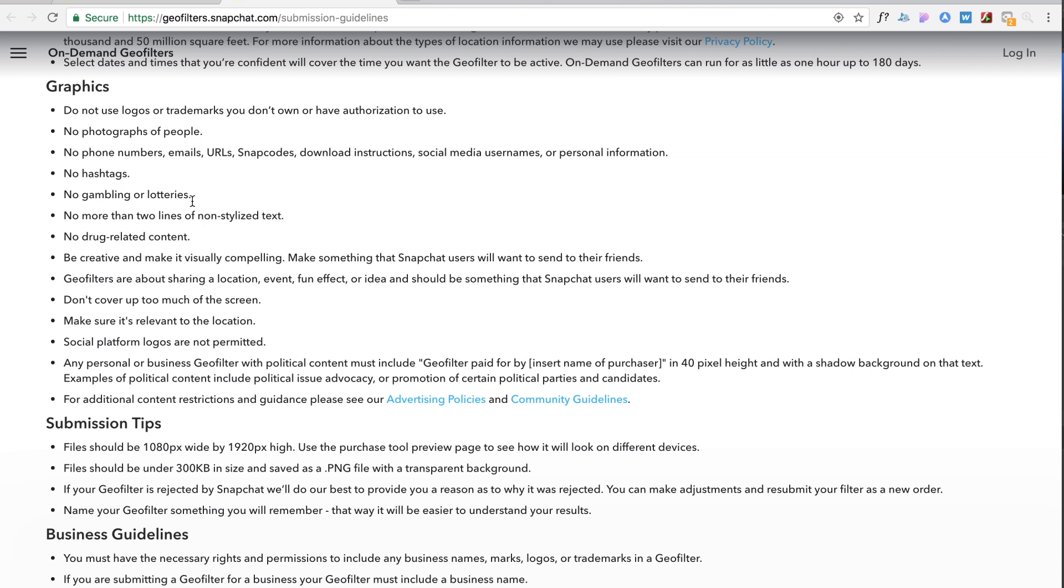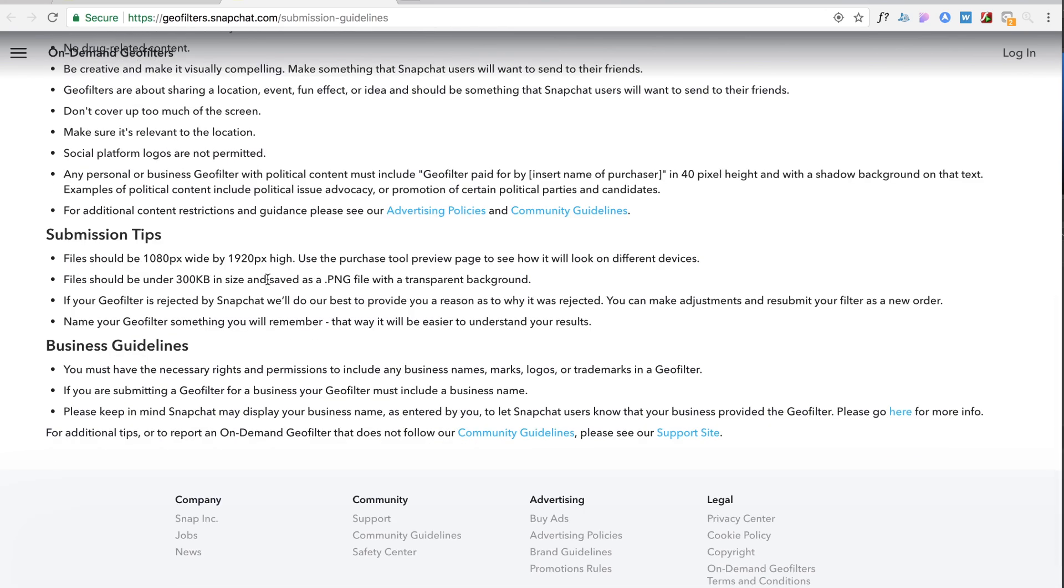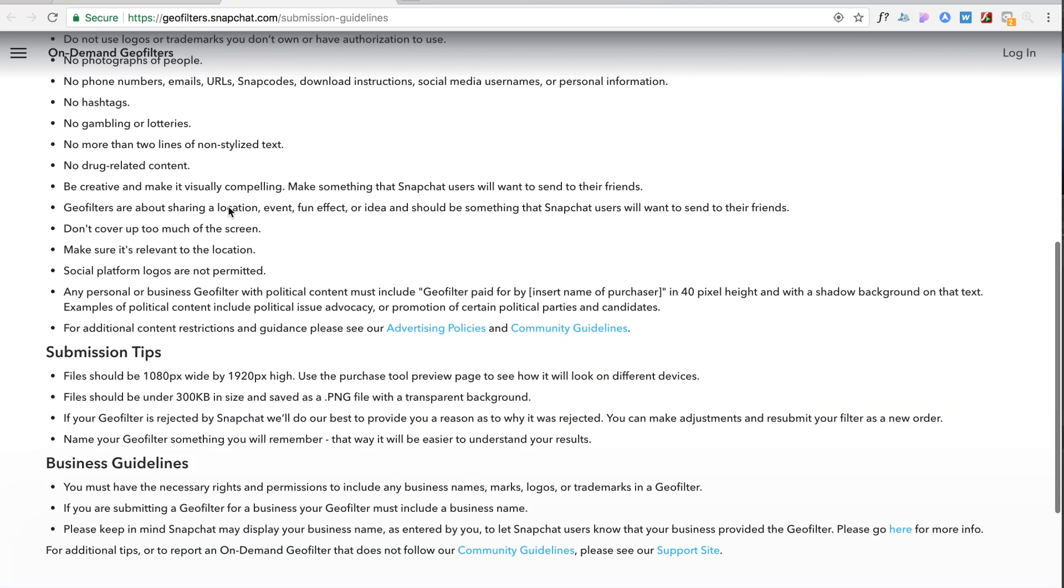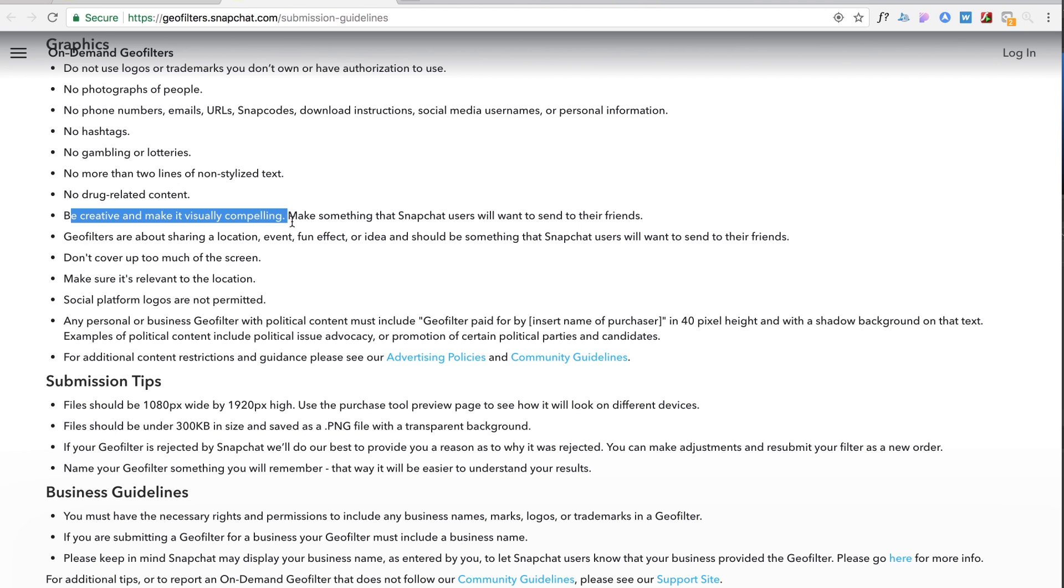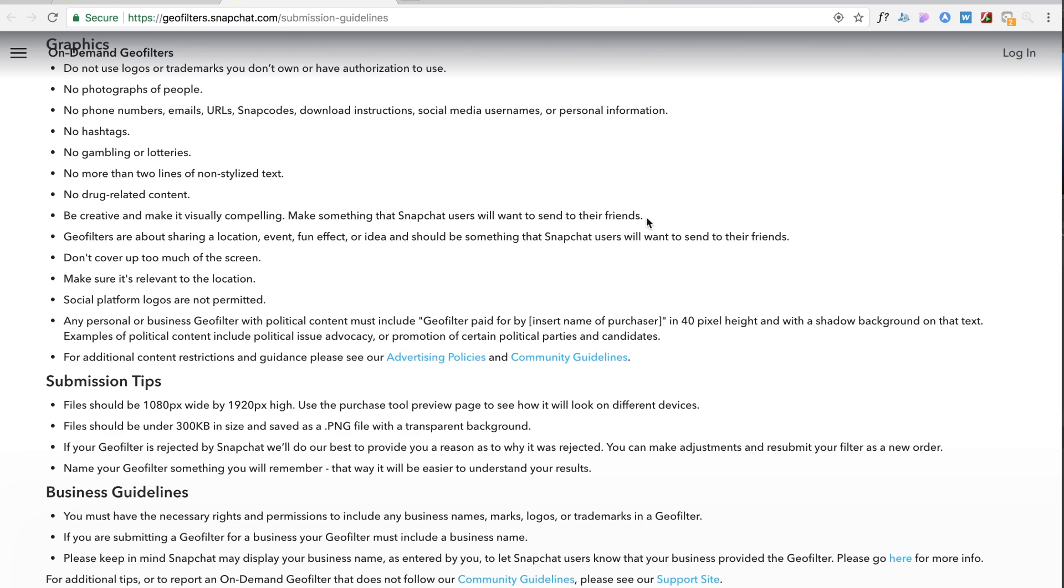No gambling or lotteries so they don't want you using it for some tomfoolery. I think the biggest thing that I got out of this though is that you know be creative and make it visually compelling. Make something that Snapchat users will want to send to their friends.